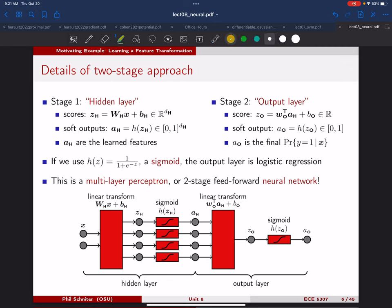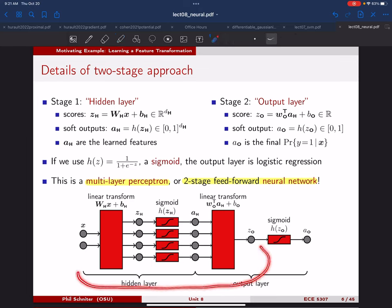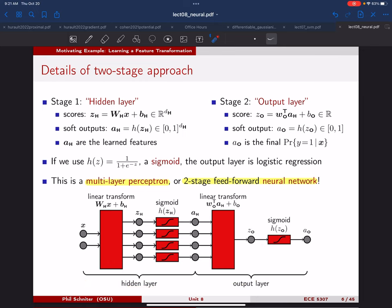This structure is called a multi-layer perceptron — in particular a two-layer one, with a hidden layer and an output layer. It's also called a two-stage feedforward neural network. There are other ways to build neural networks with feedback, but this one is feedforward.